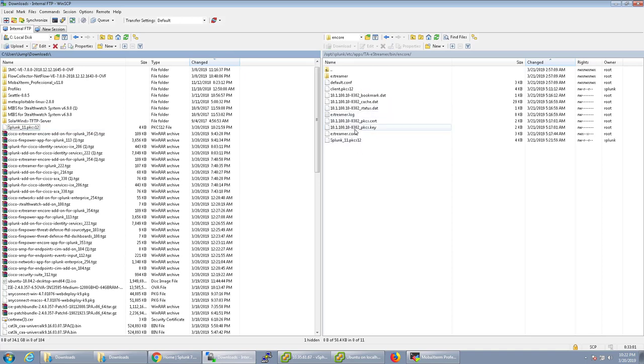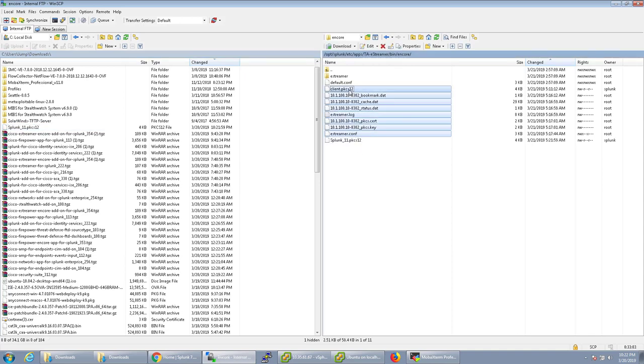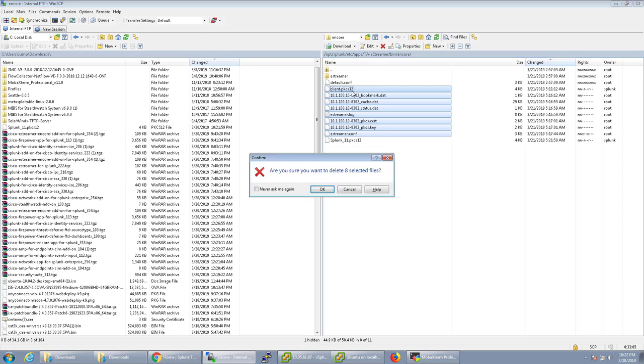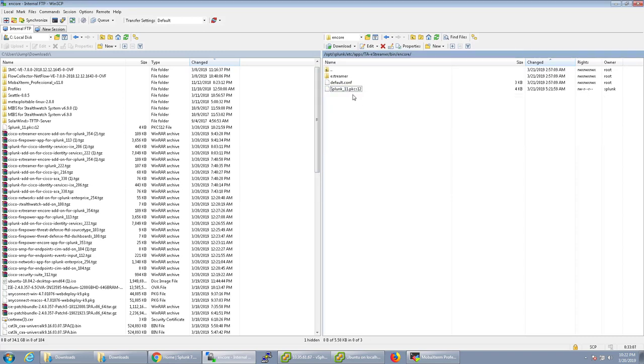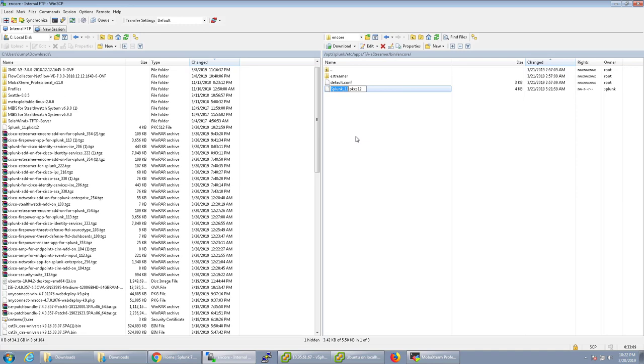And let me just go ahead and delete these because these are all leftovers from me testing this out. And once that's over there you'll rename it to client. No matter what it has to be client.pkcs12.